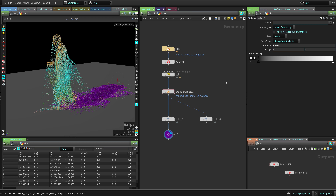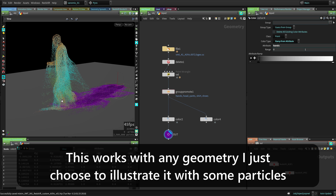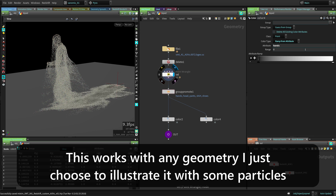I think the most Houdini way of taking advantage of AOVs is promoting attributes and making an AOV out of that, because that's what we do most of the time in Houdini. I have this particle man here walking, and I have a bunch of attributes that I want to export to an AOV.